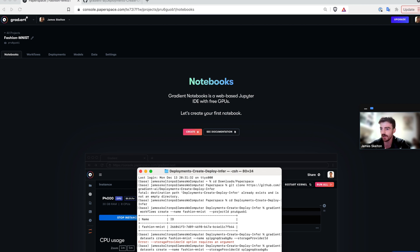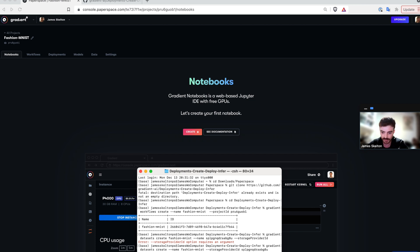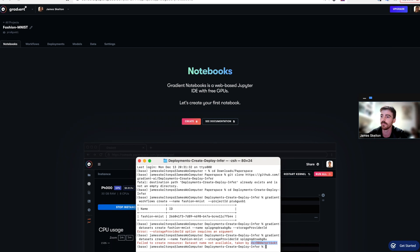Since I've already created a dataset by that name, it didn't work, but you should get an output of that ID, kind of like this one right here. Now that setup is complete, we can actually execute our workflow by running gradient workflows run.